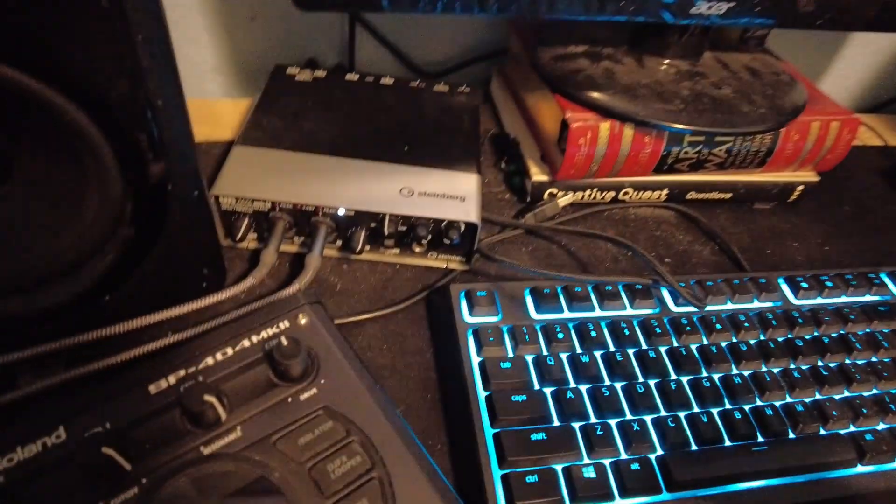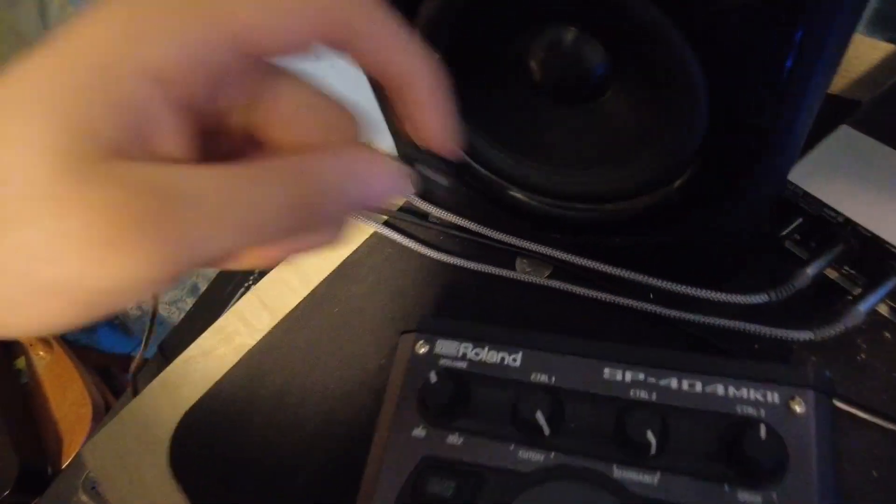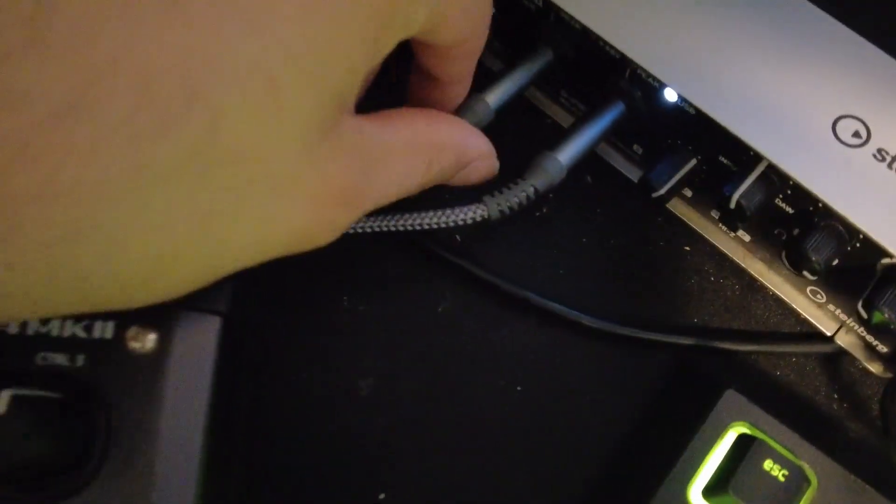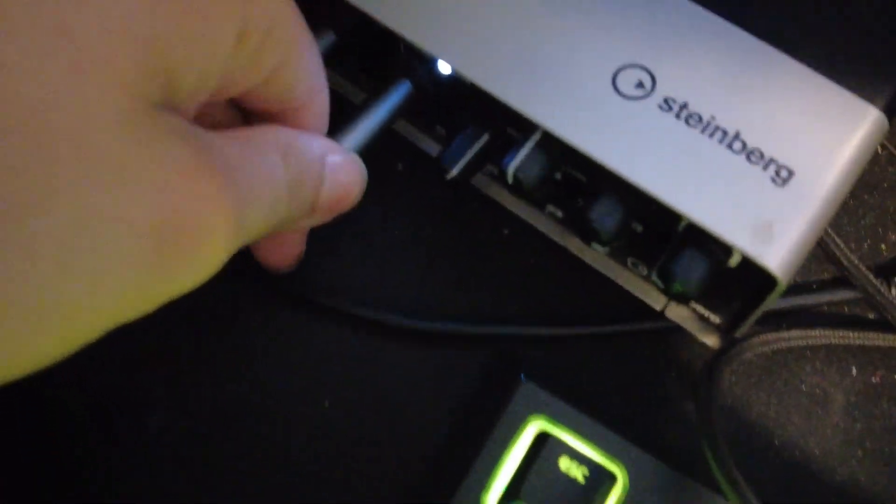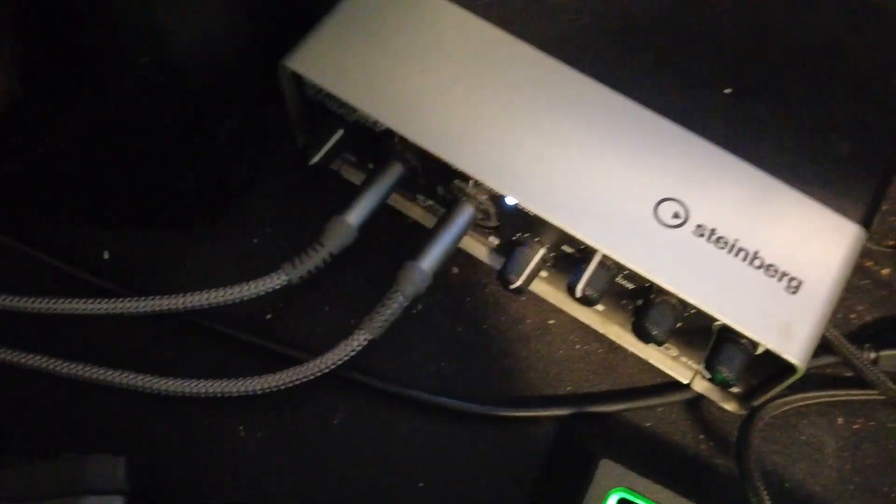First thing you want to do, obviously connect the power input. I have two quarter inch cables running straight into my Steinberg interface. This Steinberg cost me about $160 because it has two inputs.